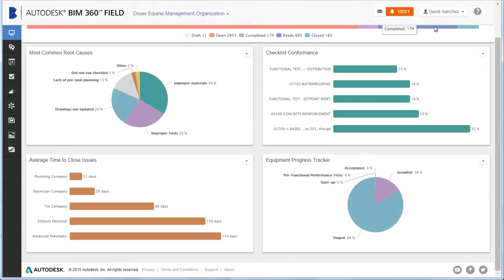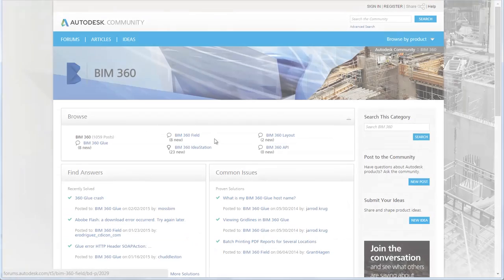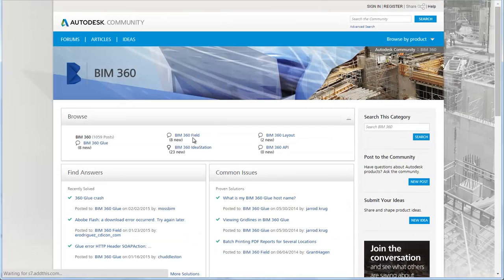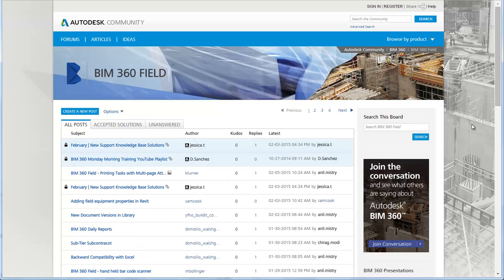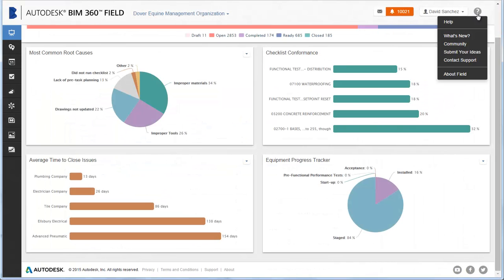In the Help menu, select Community to launch the BIM 360 Community Forums where you can get answers to BIM 360 product questions. You can also submit your field enhancement suggestions to the idea station.